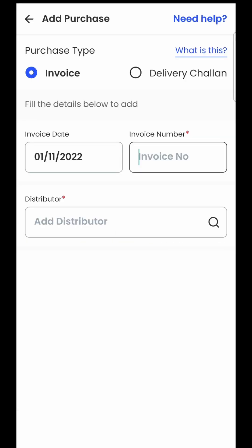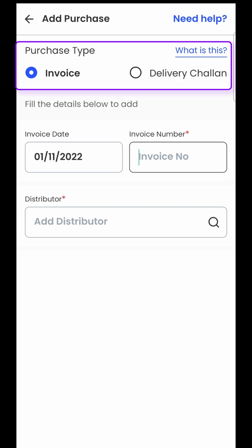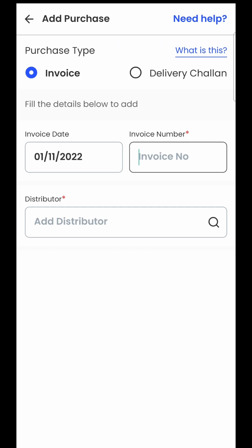The first option you see here is the purchase type — whether it's a tax invoice or a delivery challan. Most of the suppliers you will be dealing with will only give you a tax invoice. But there are some districts in Chhattisgarh and Rajasthan where suppliers don't issue a tax invoice for every purchase; for the entire month they keep issuing delivery challans, and at the end of the month they merge all those into one tax invoice. So if that is the case, and it is specifically mentioned on your purchase invoice, then only you will select the second option. Otherwise you will always select the first option.